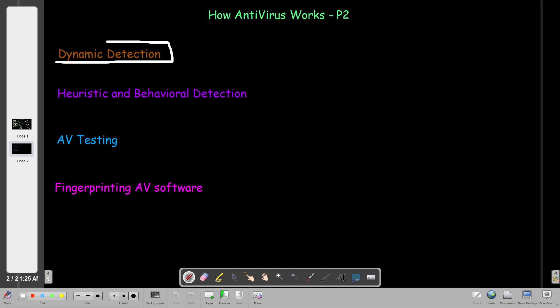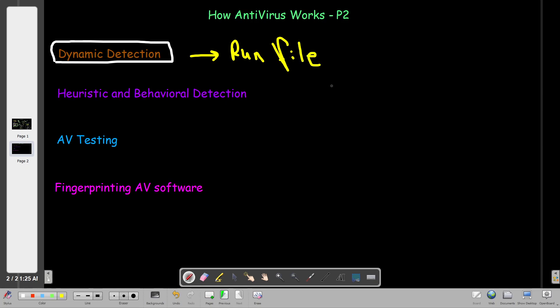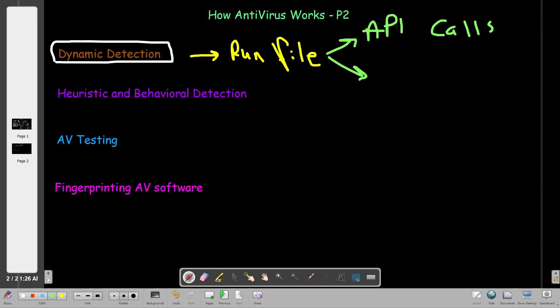Today we're going to talk about the next method, which is dynamic detection. Dynamic detection is focused on finding out whether a file is a virus or not based on checking the file at runtime using different methods. In static analysis, we don't run the file — we just check its signature. Here in dynamic detection, we run the file. We have two methods: monitoring the API calls and system calls, or using the method of sandboxing.